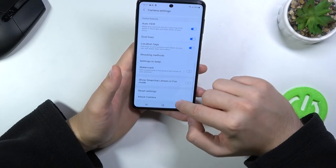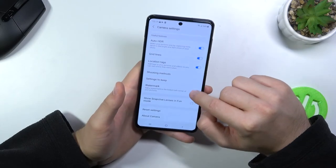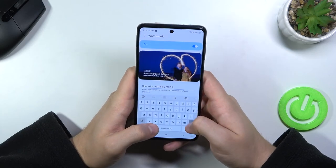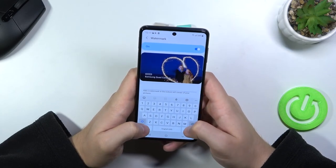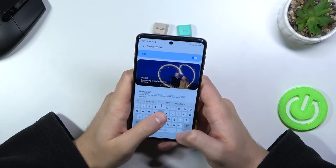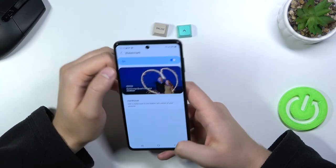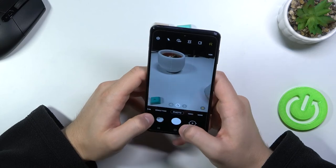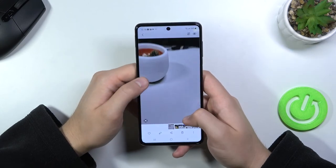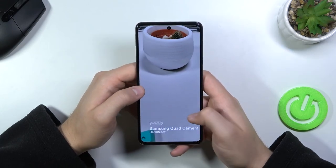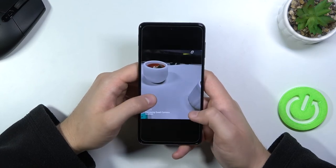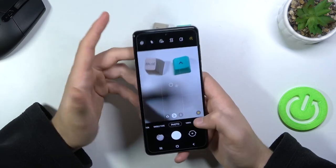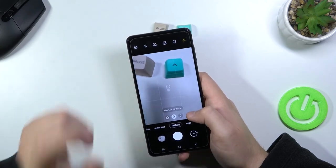The last option is the watermark. When you enable this option you can customize your signature, and when you take a photo, you will find the watermark of your Samsung smartphone in the bottom left corner. That's all for this video — if you found it helpful, remember to leave a like, comment, and subscribe.